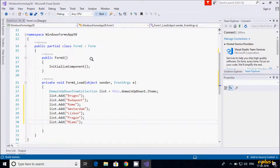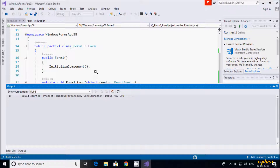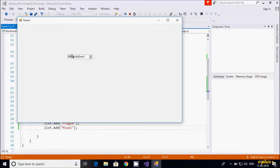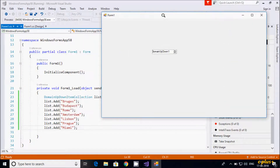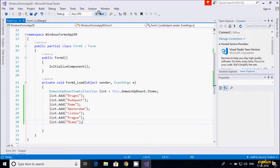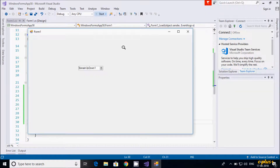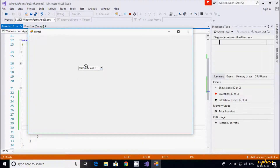Let's execute. You can see the DomainUpDown is displaying. If you click the down arrow, the first city is Bruges, then Budapest, Rome, Amsterdam, and Miami.